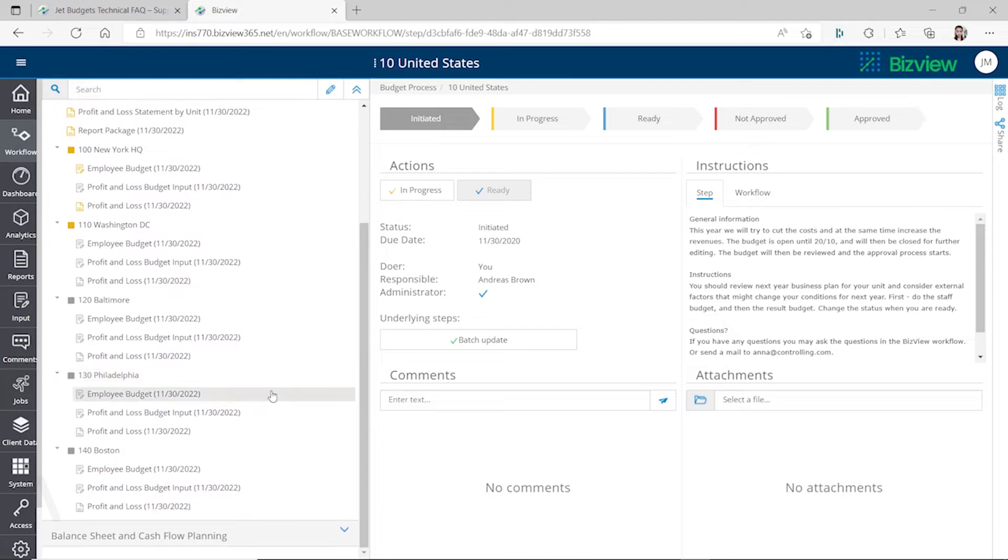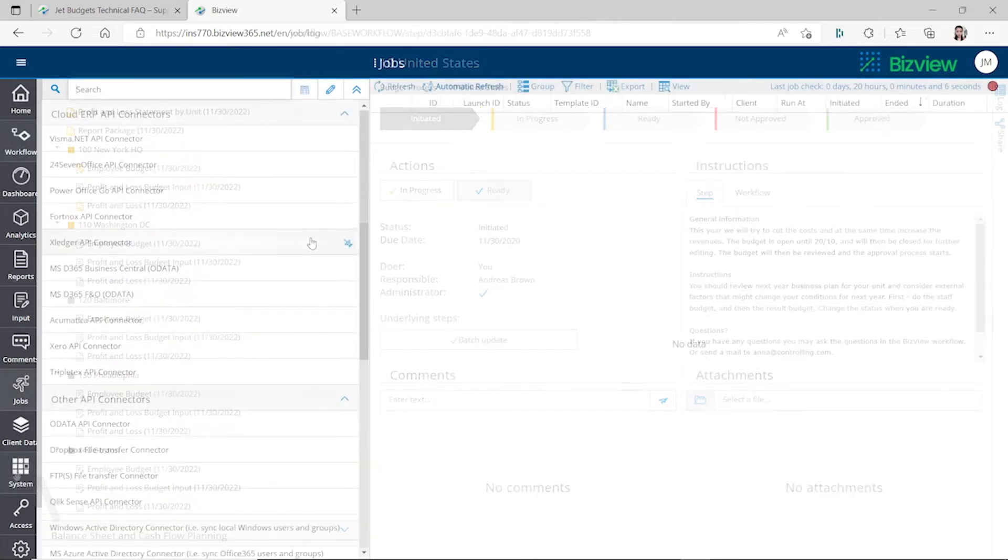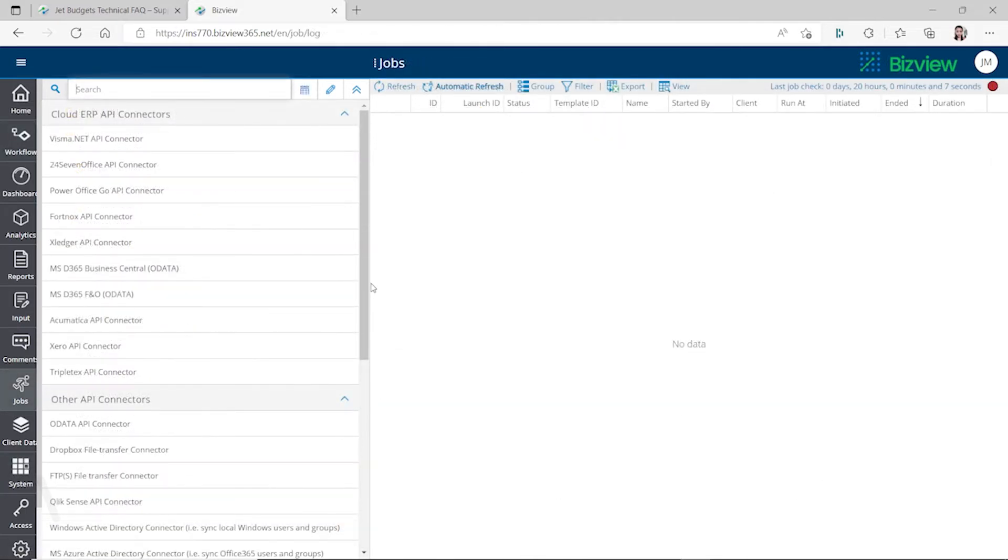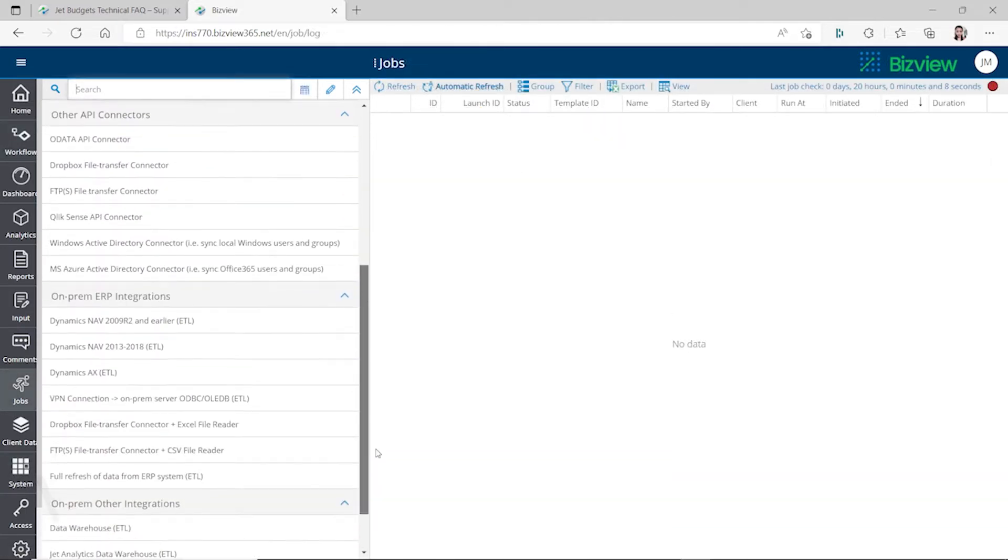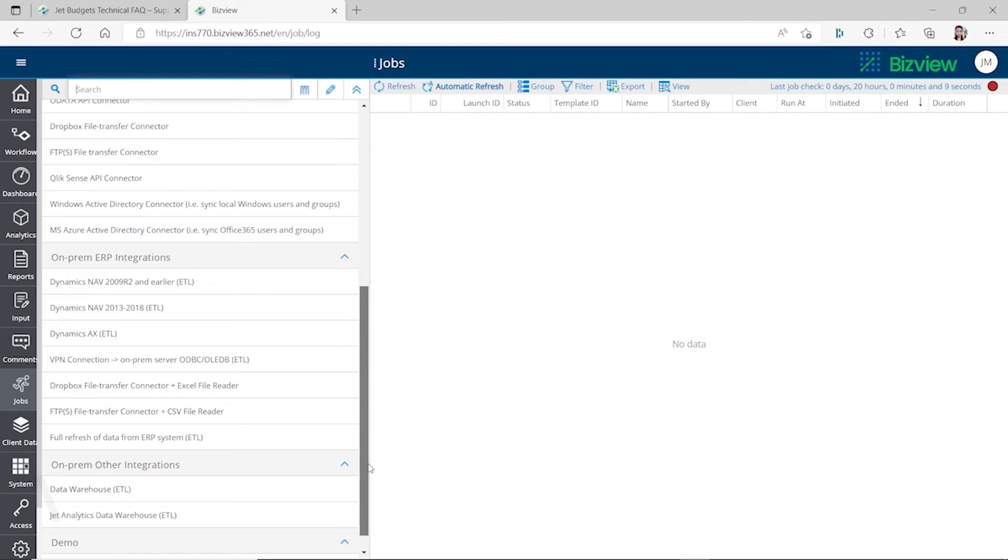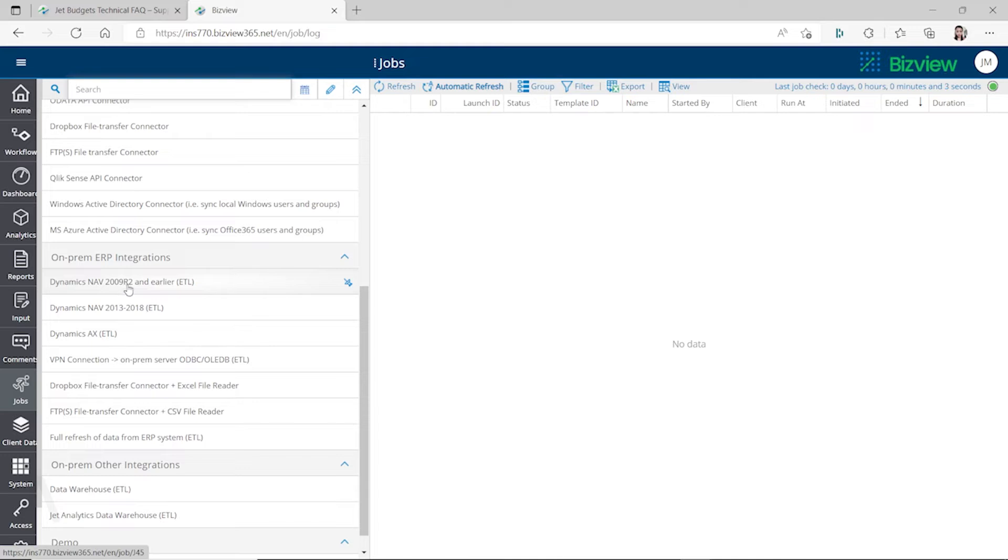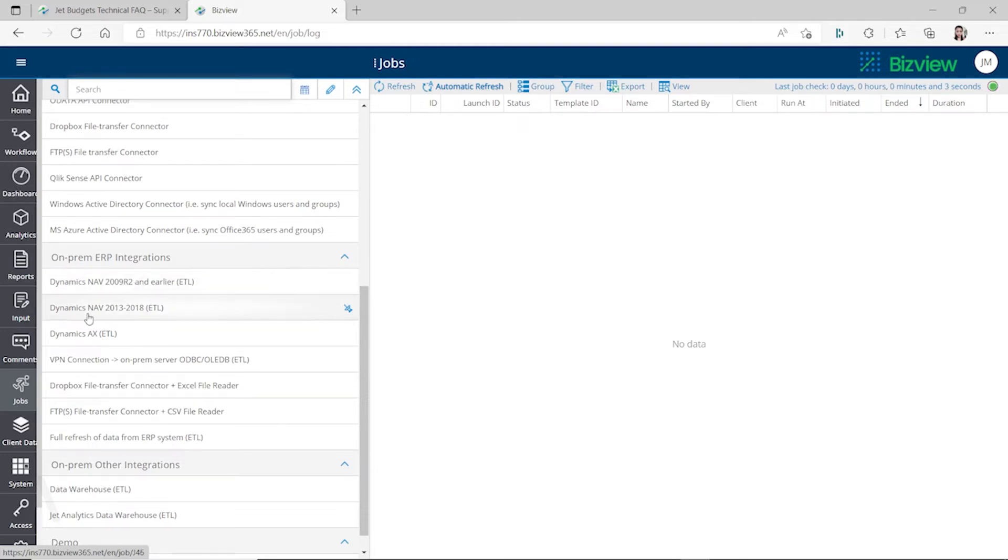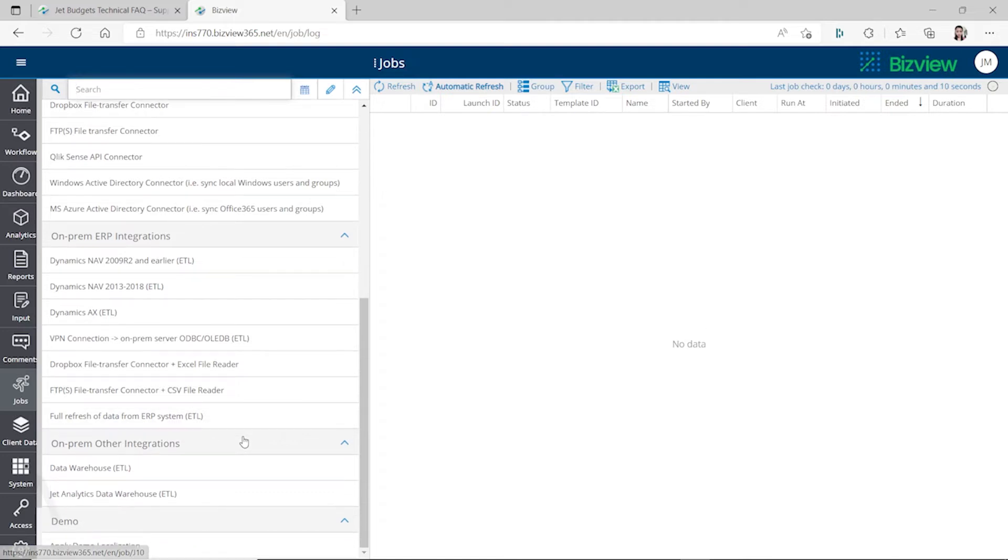The systems it's compatible with - for Dynamics NAV, it supports Dynamics NAV 2009 R2, that's a really early version, and also any version earlier than NAV 2009 R2. It also supports NAV 2013 to 2018.